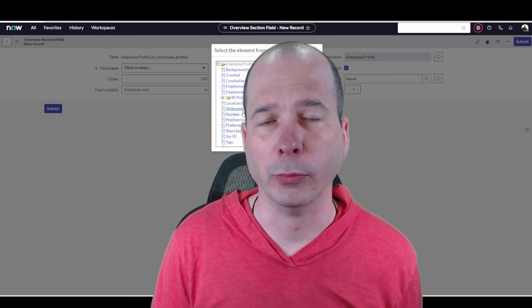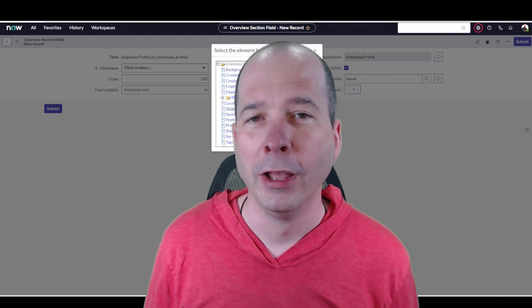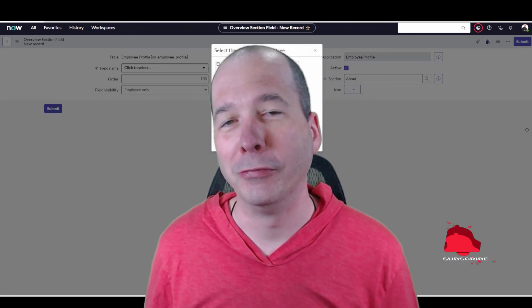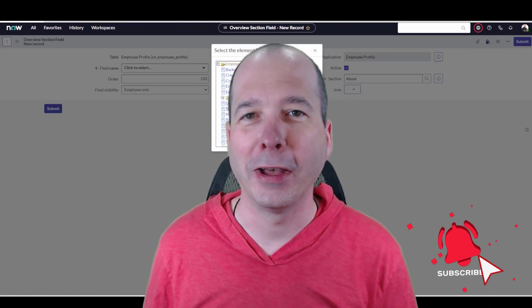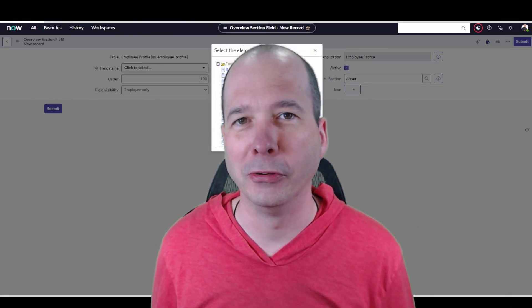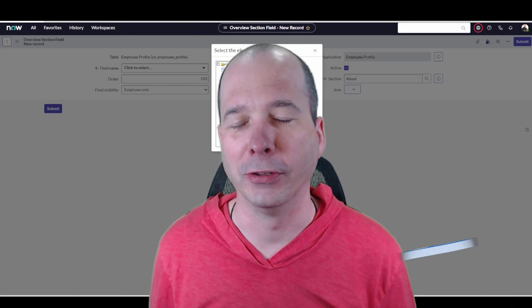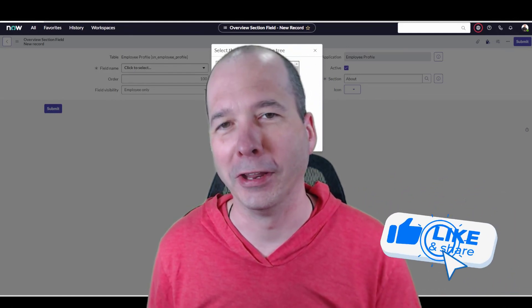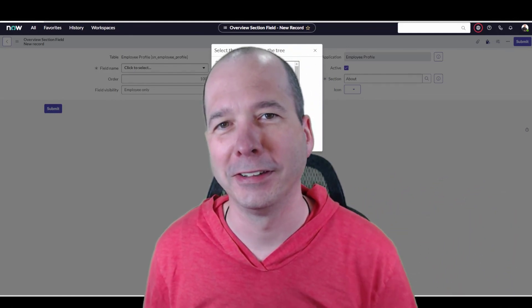I hope you found this video helpful. If you did, please like, please subscribe, or share it with someone who you think might be interested. Until next time, I'll see you on the next one.